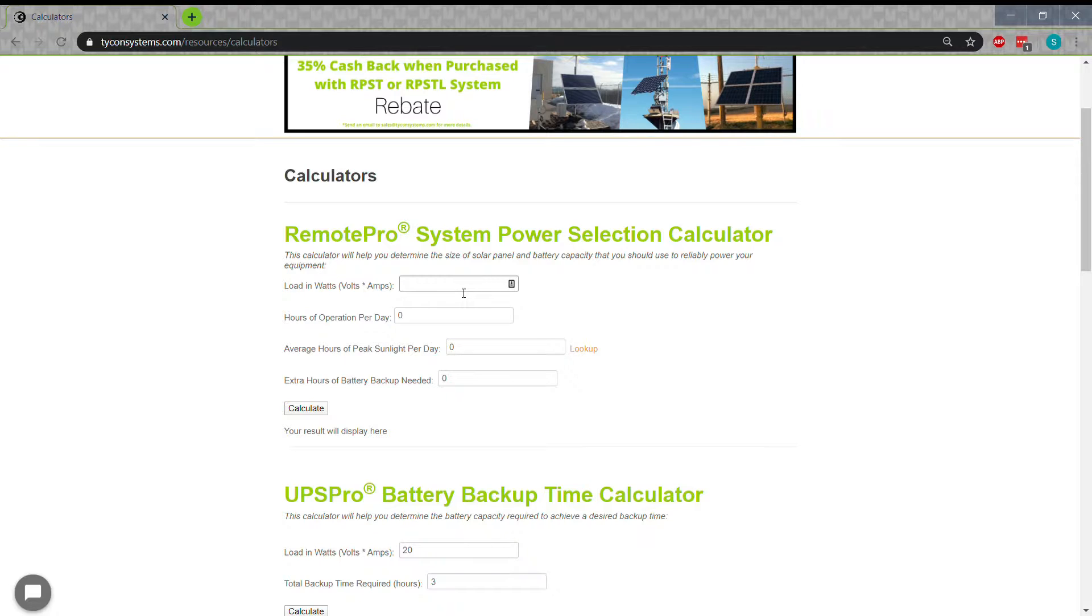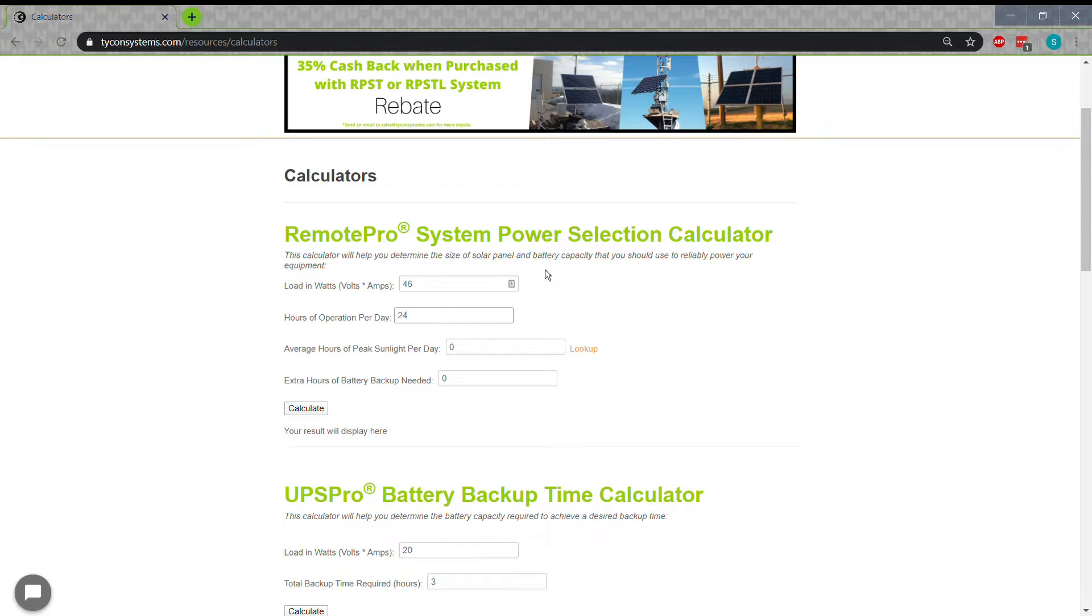Next we need to select the hours of operation per day. This is usually 24 hours but can be adjusted if you need part-time power such as running an irrigation pump for a few hours per day or LED lights during the night.